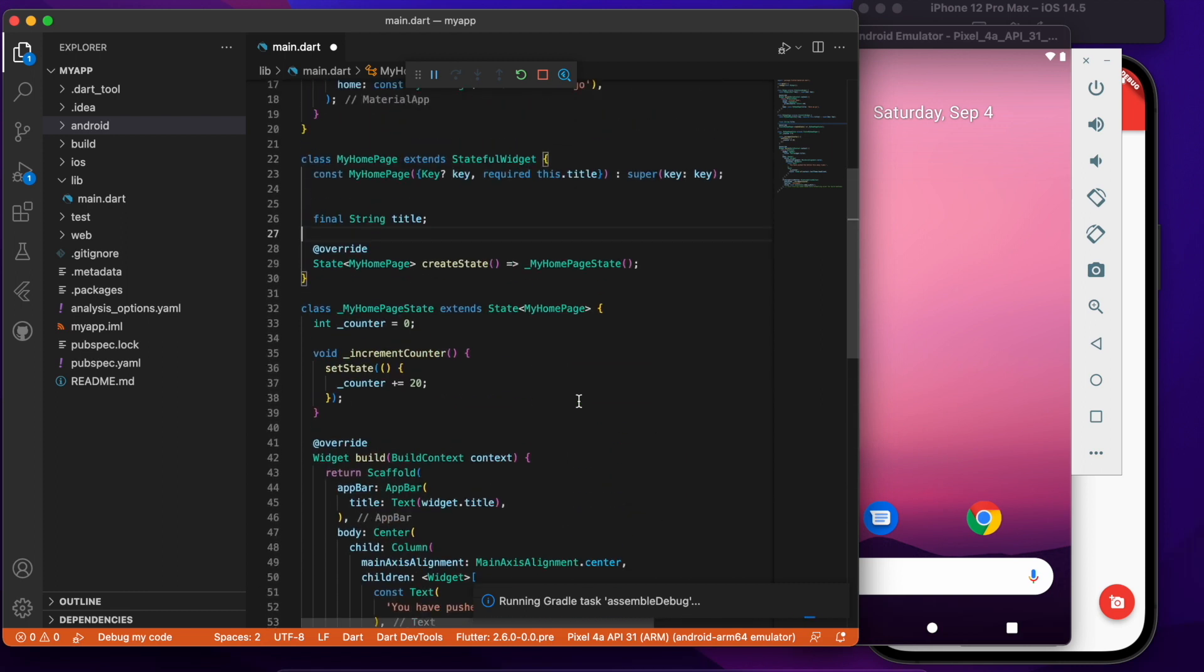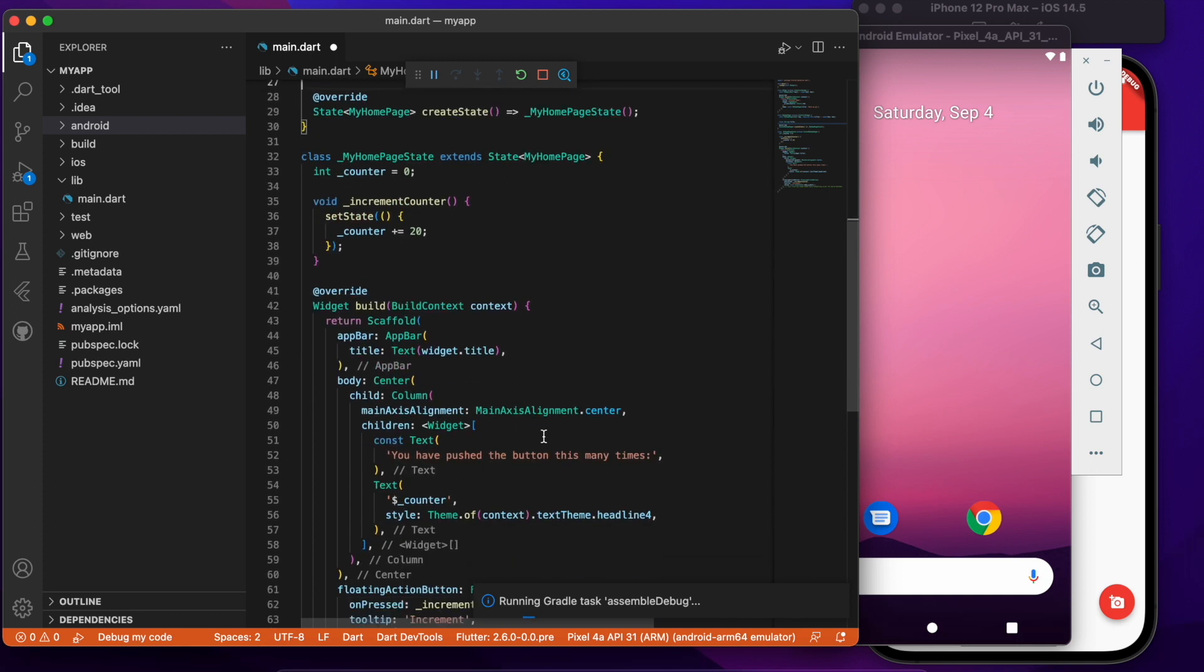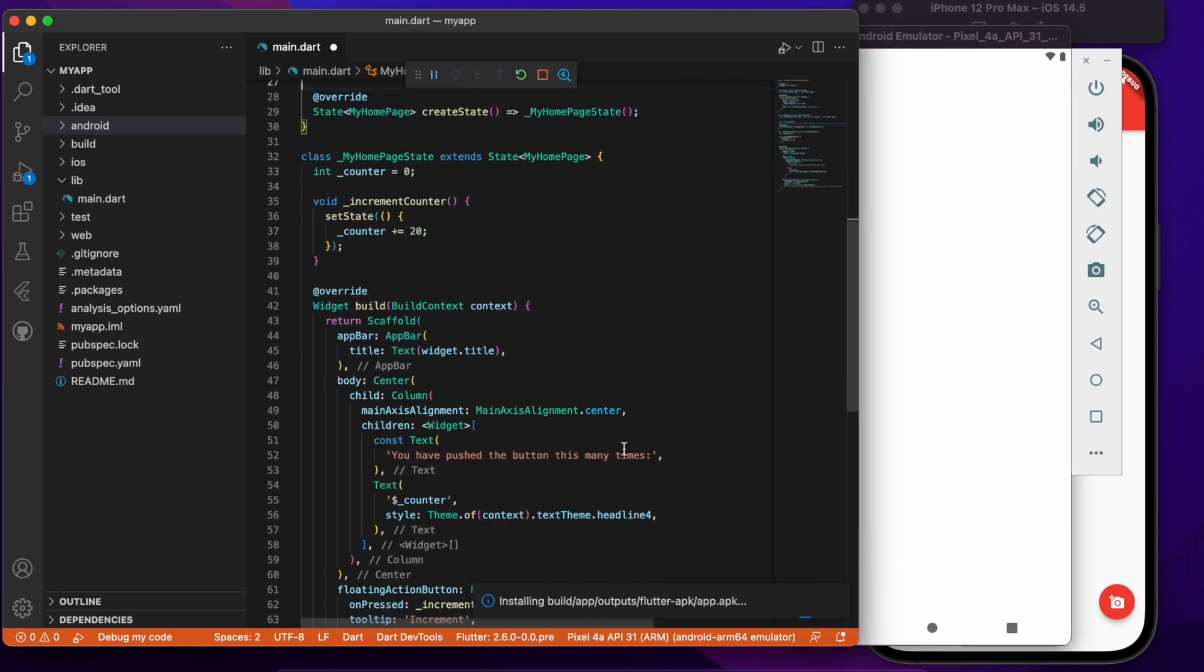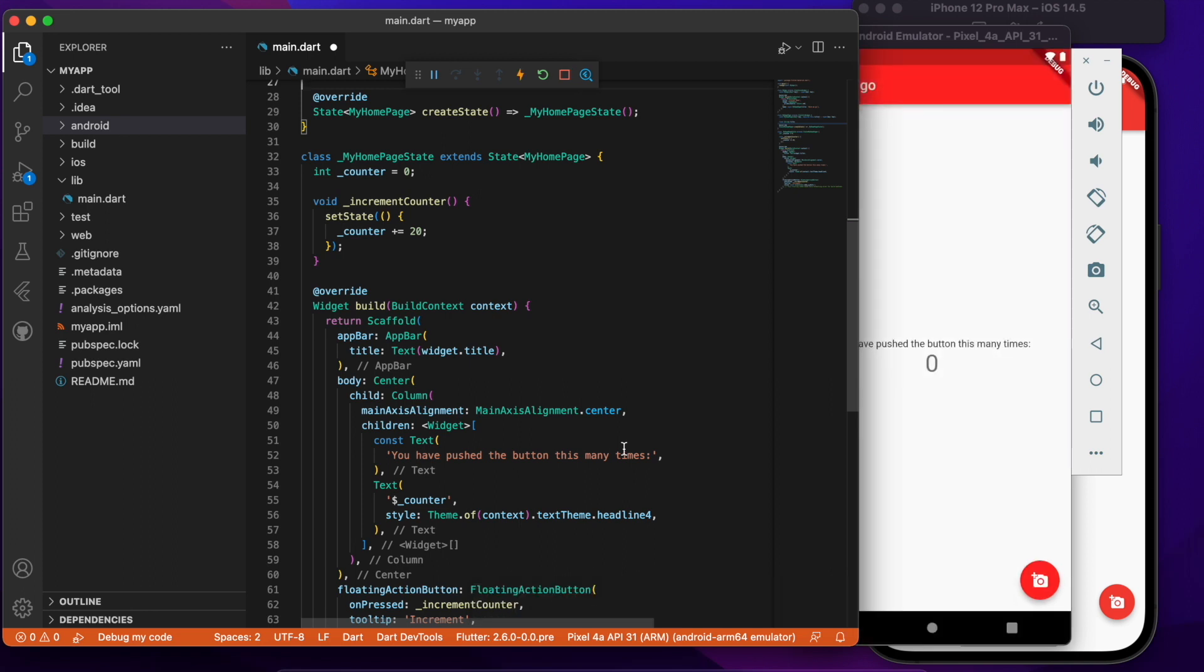You get theming, you get the basic structure of your application, you get the icons and everything and it's all just happening. So now without doing any changes to the code we are running the same thing in Android.